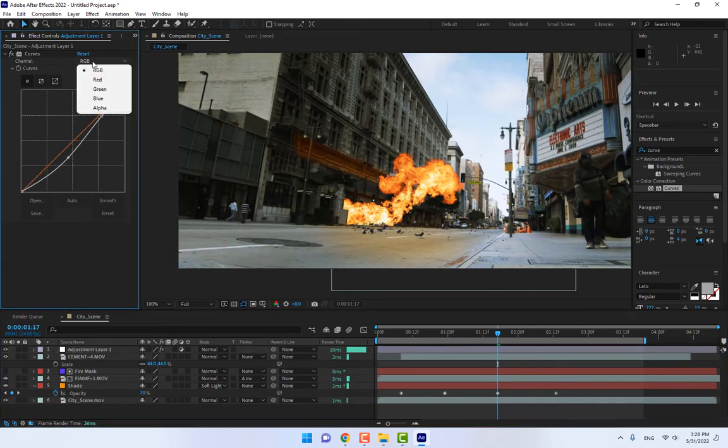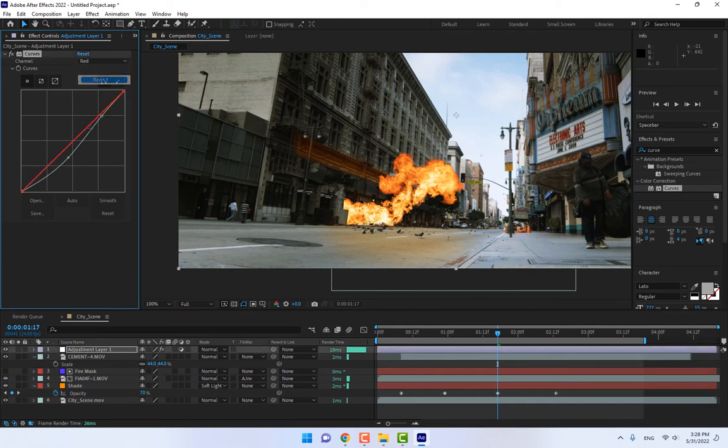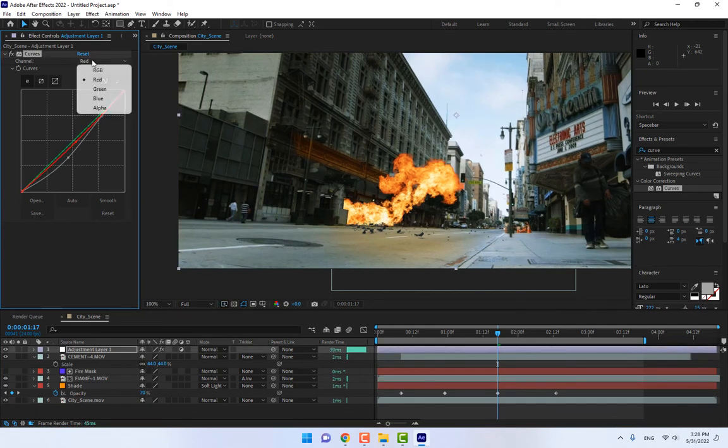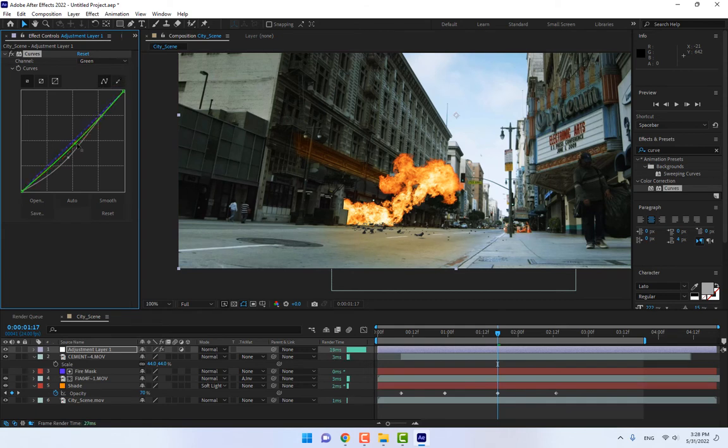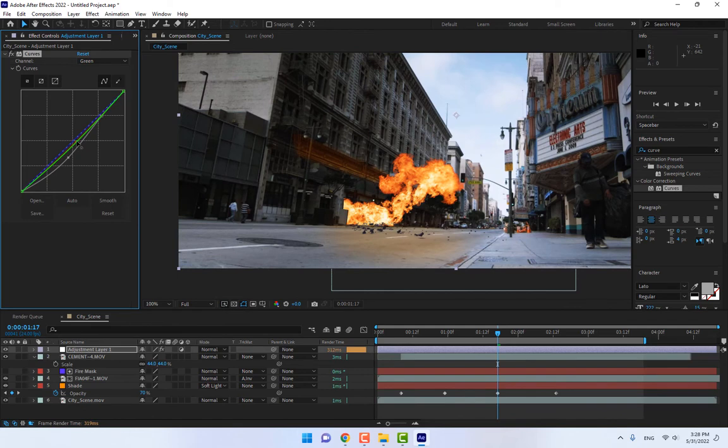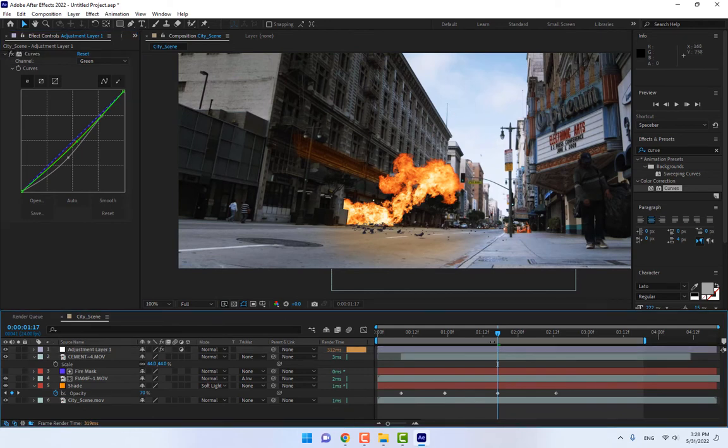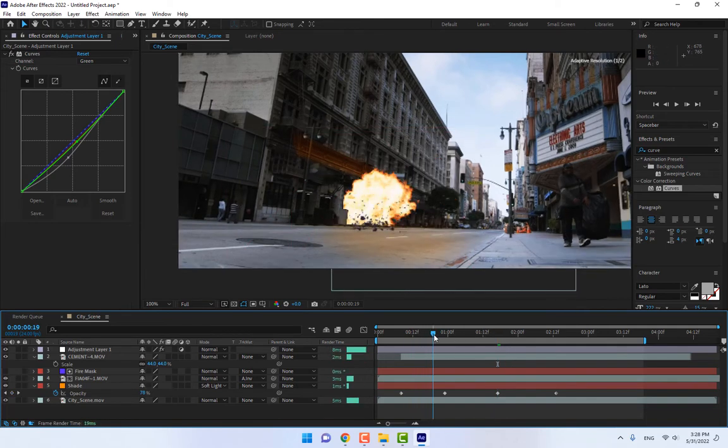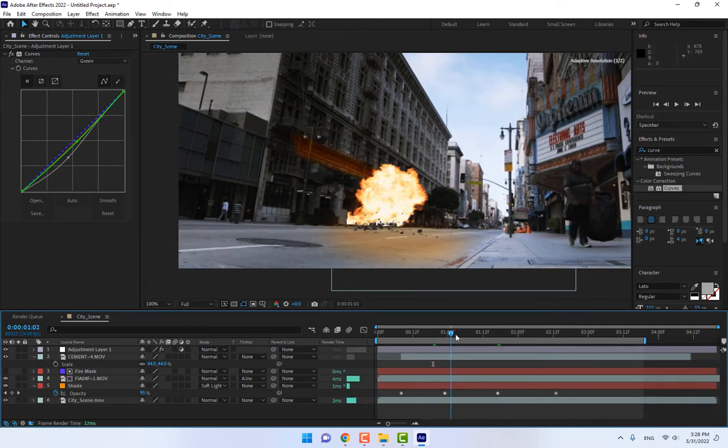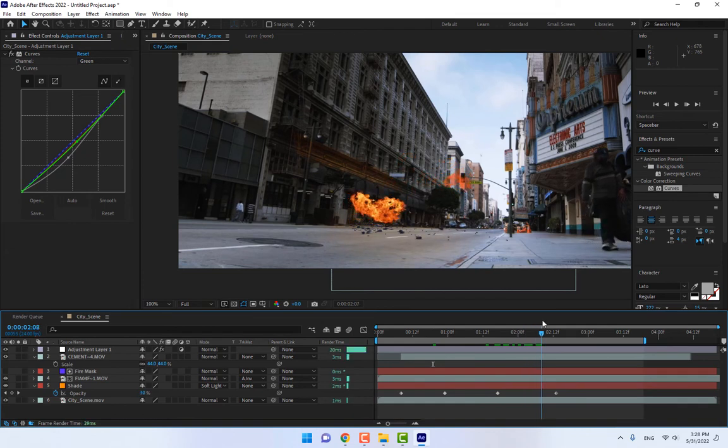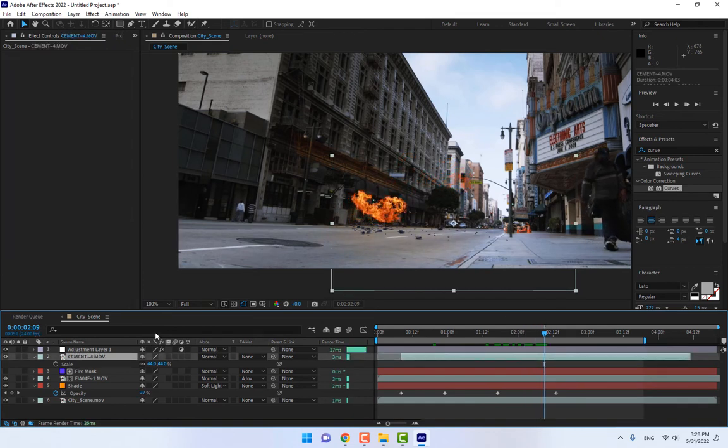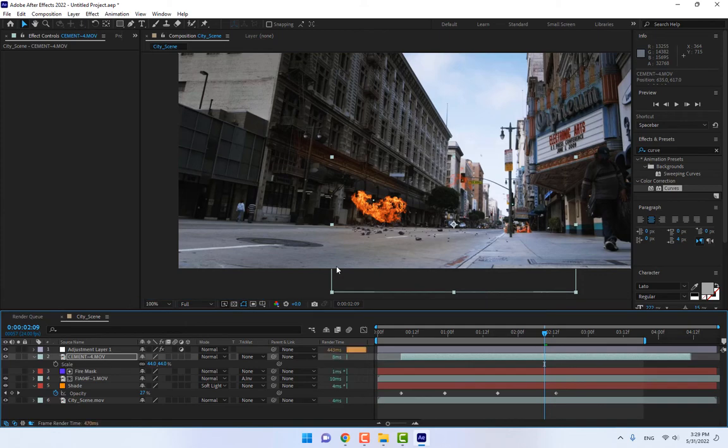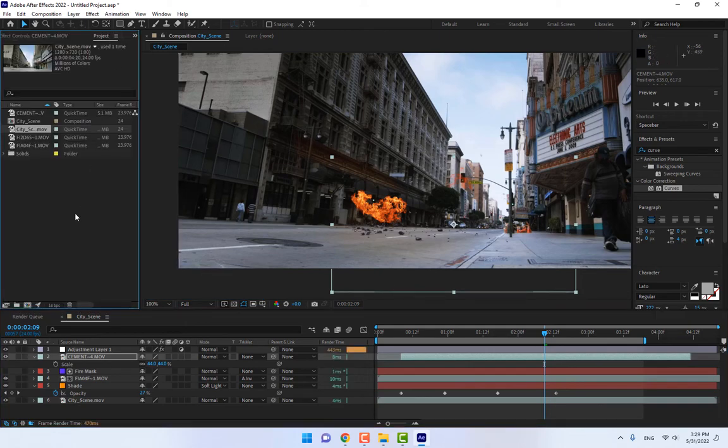And select the red, little bit down. And the green, little bit down. Yeah, okay. And now play. Select the cement footage, move a little bit down. And double click.